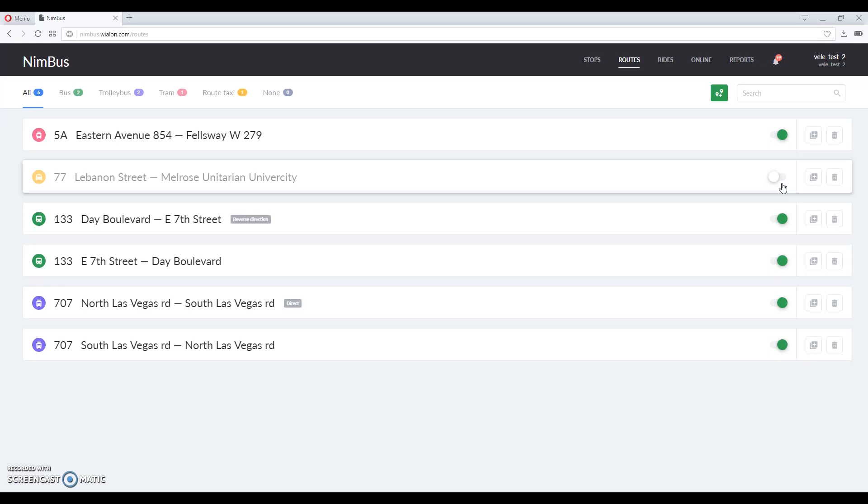Now you might be interested what are the use cases of inactive routes. For example, you have created a route but not yet finished it. It can be saved as inactive and later on you can continue adding stops and schedules to it.